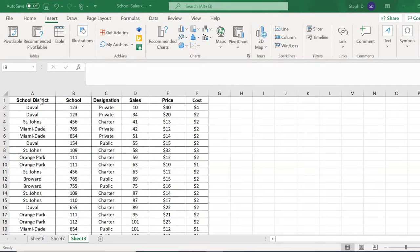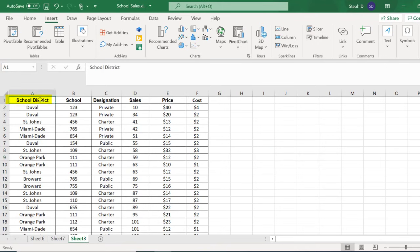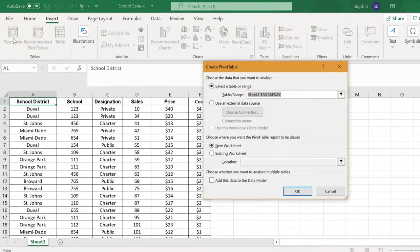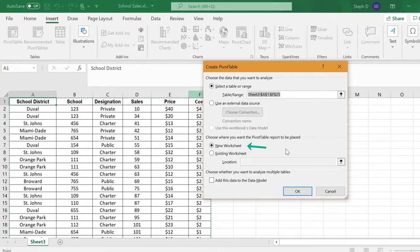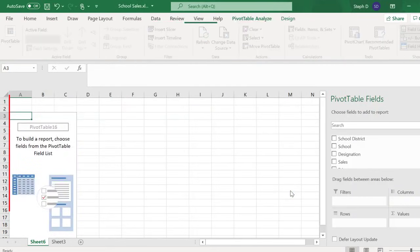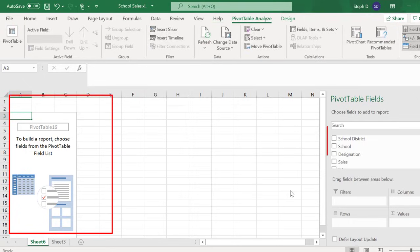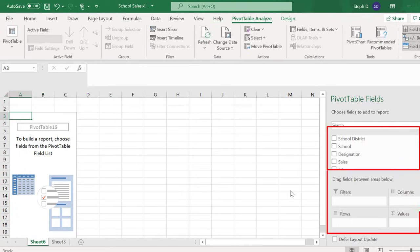Click on any cell in your data. Click Pivot Table. I'm going to stay with New Sheet. Click OK. On the left is a blank pivot table space. On the right, a list of fields and areas.